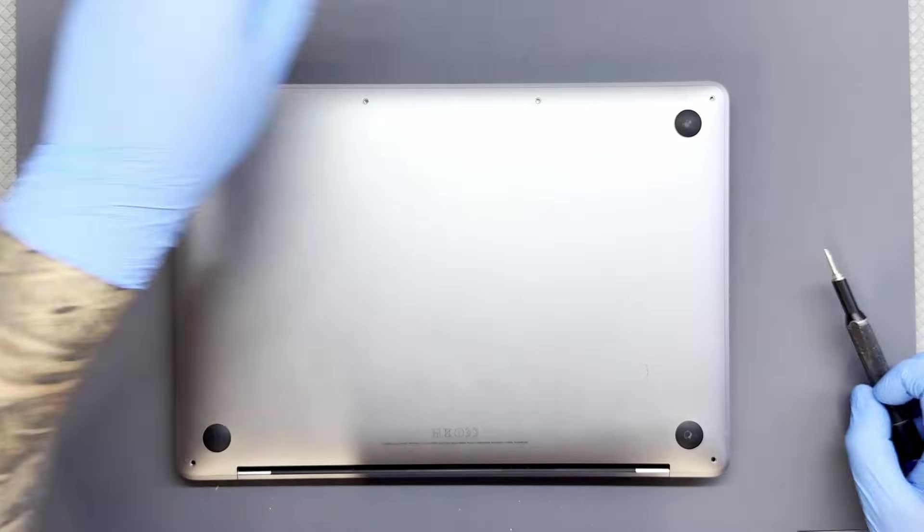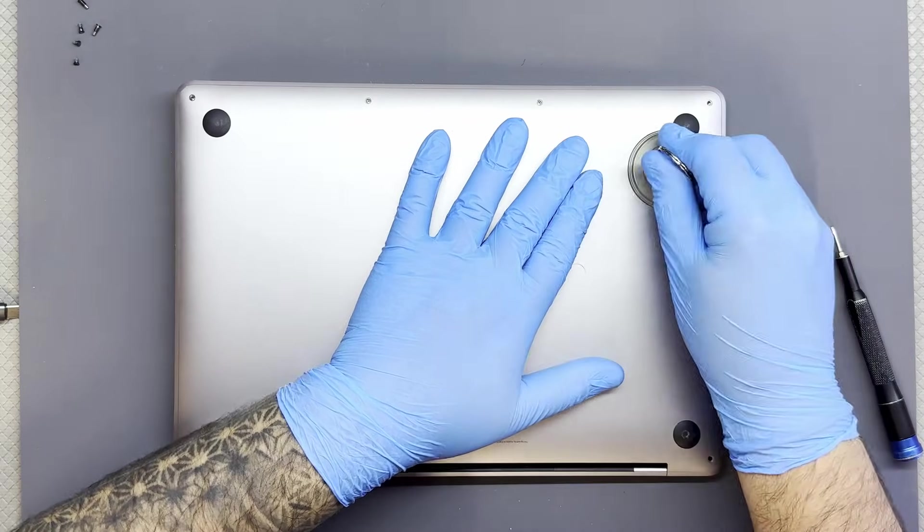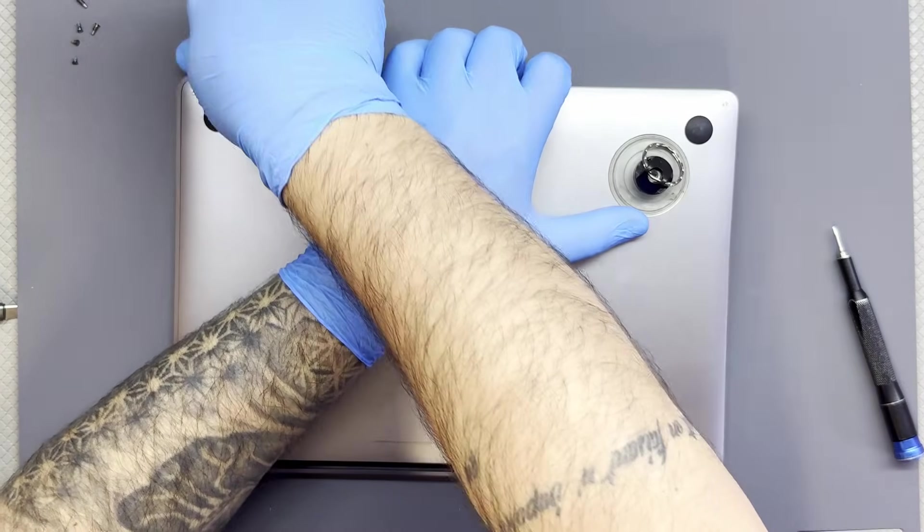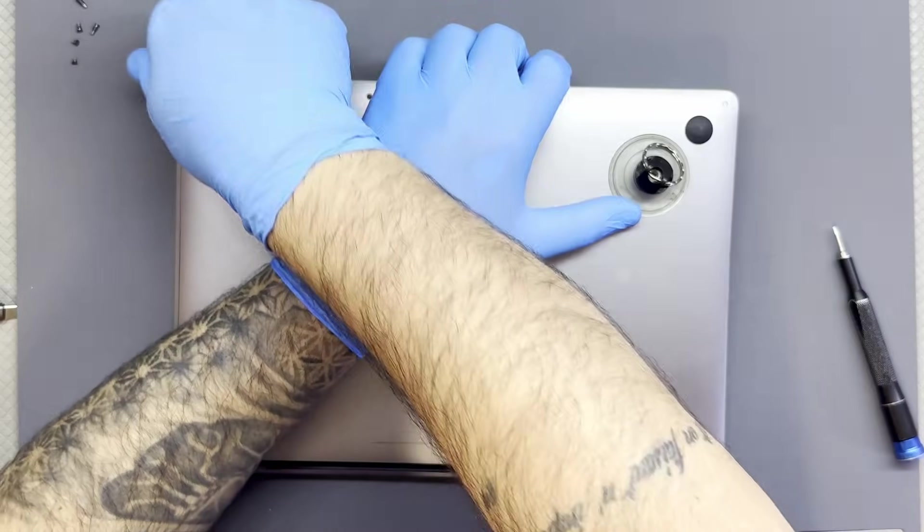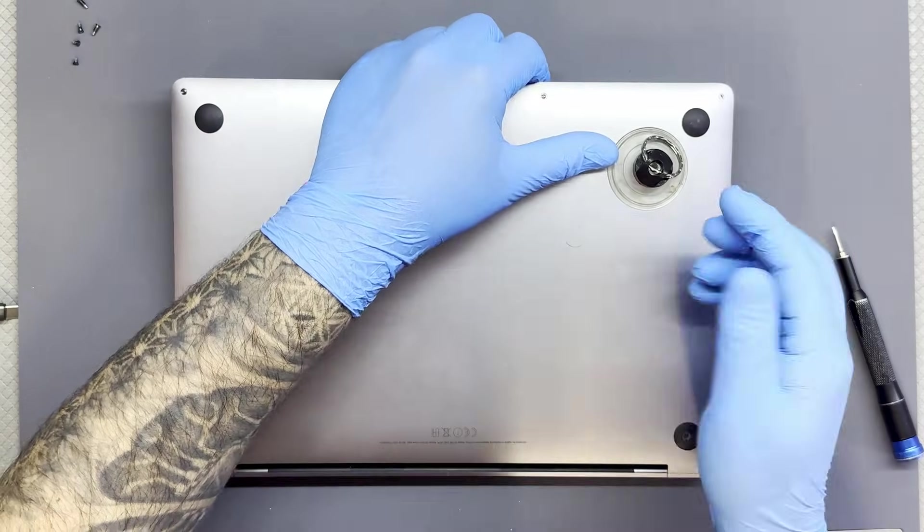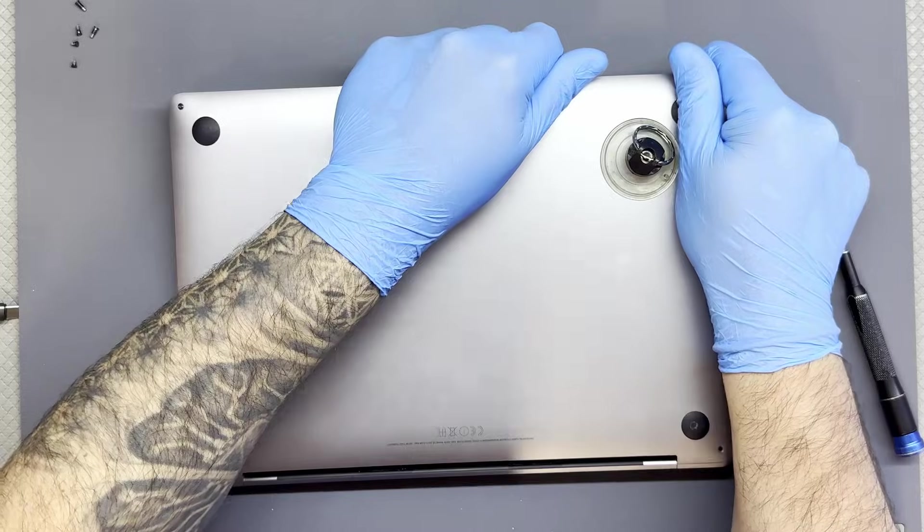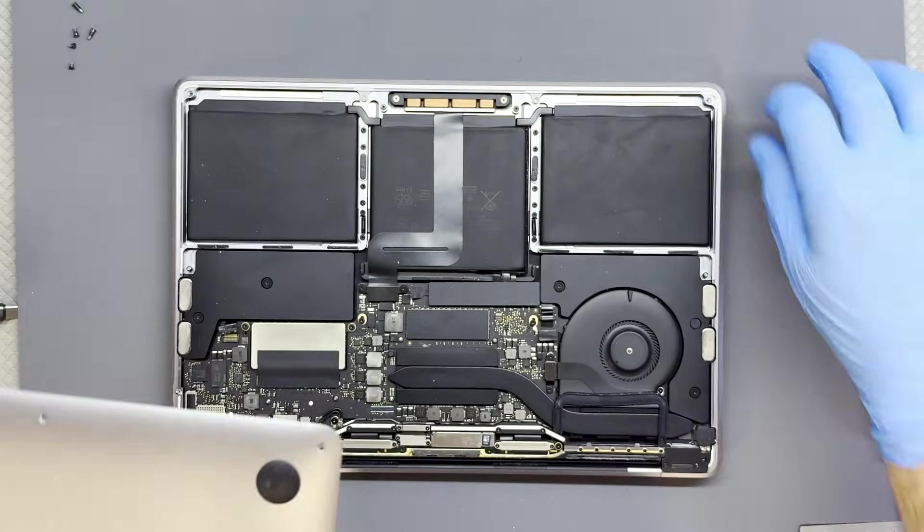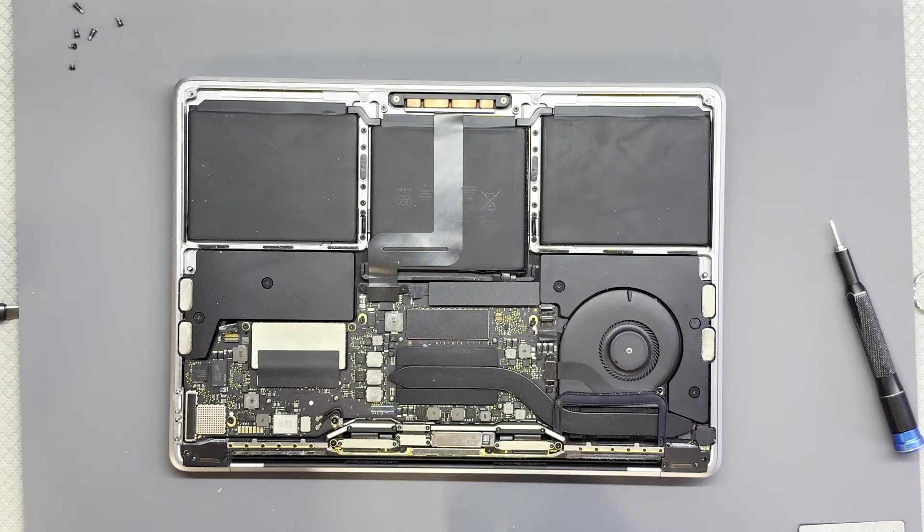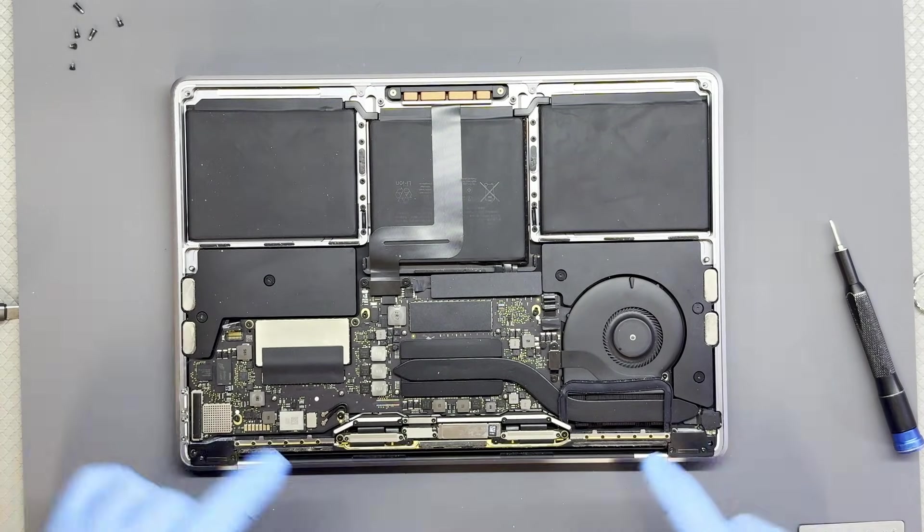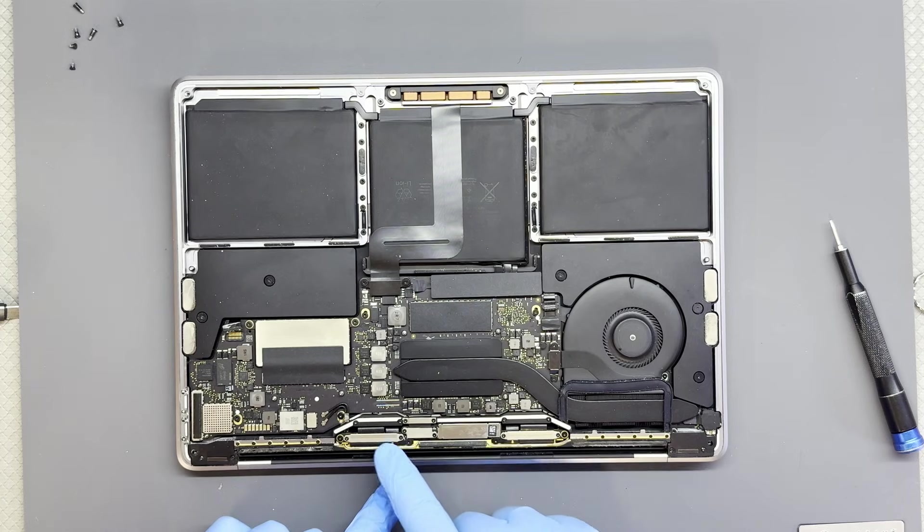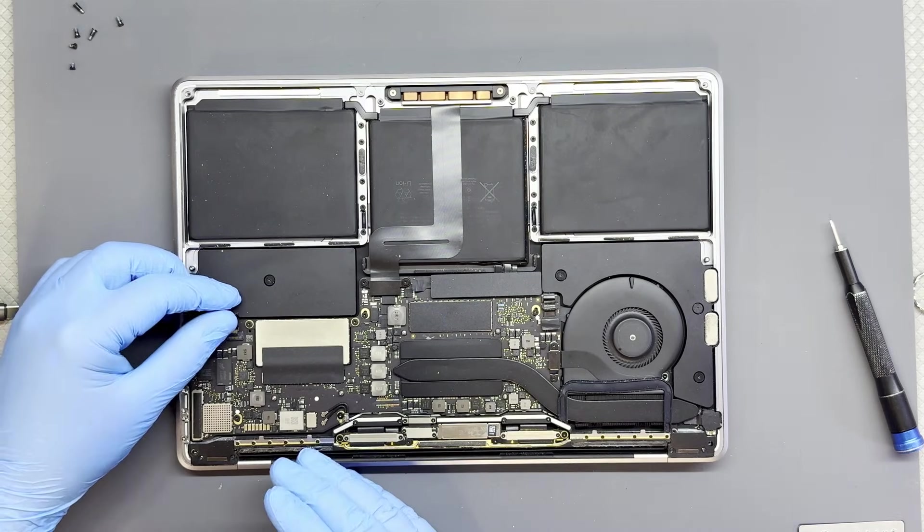We need to remove the bezel that says MacBook Pro and then we can access the flex that's damaged. A piece of advice: depending on the side you see the fault, if you notice on this laptop it was on the left side, then most probably you will be able to find the corresponding flex.